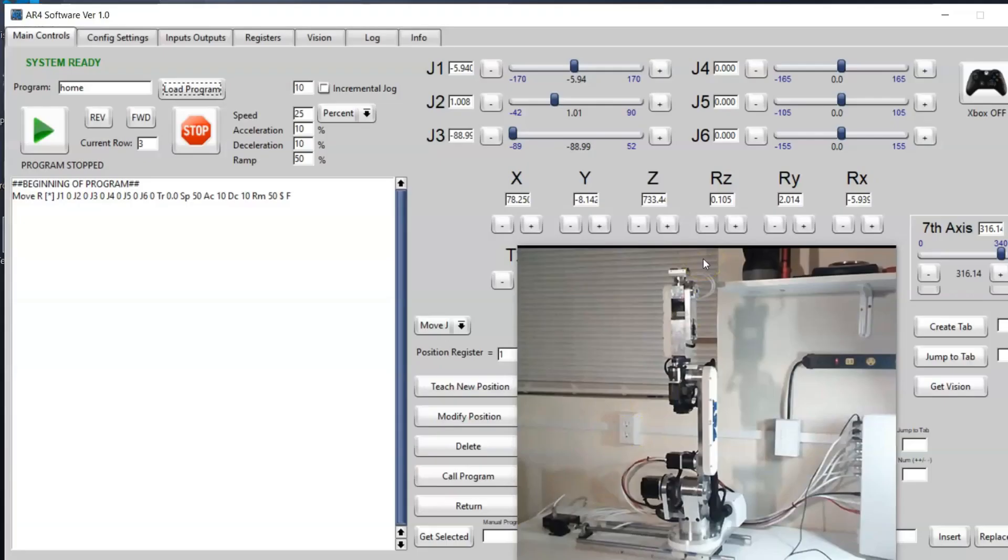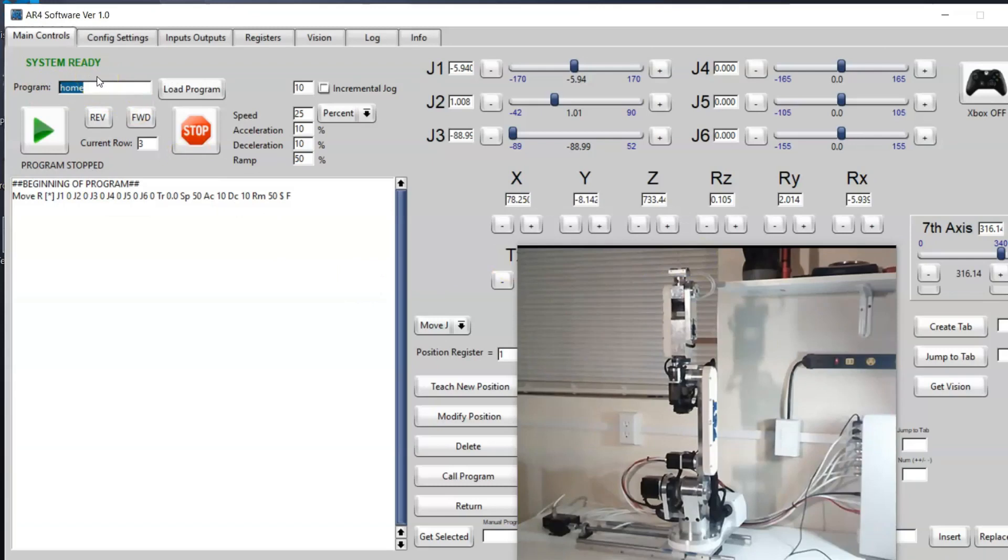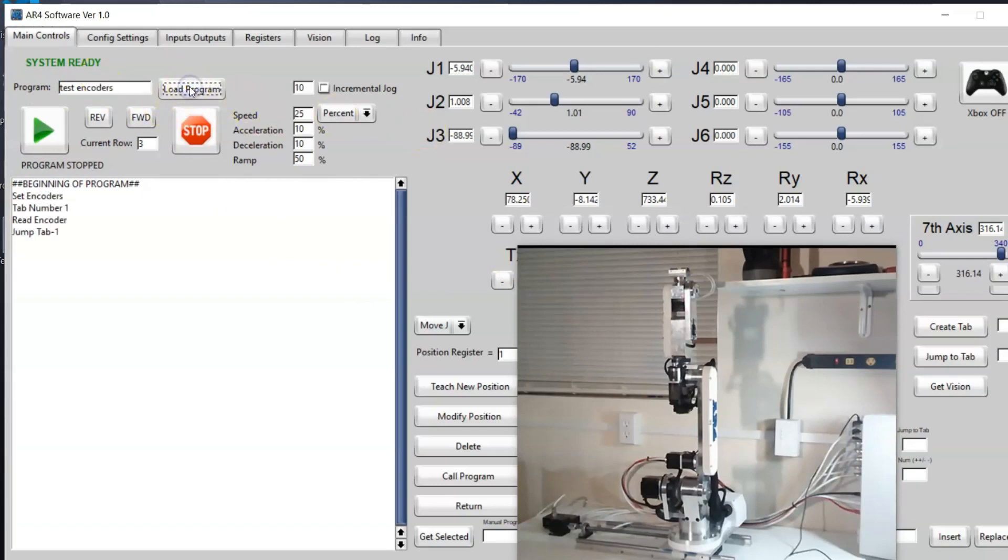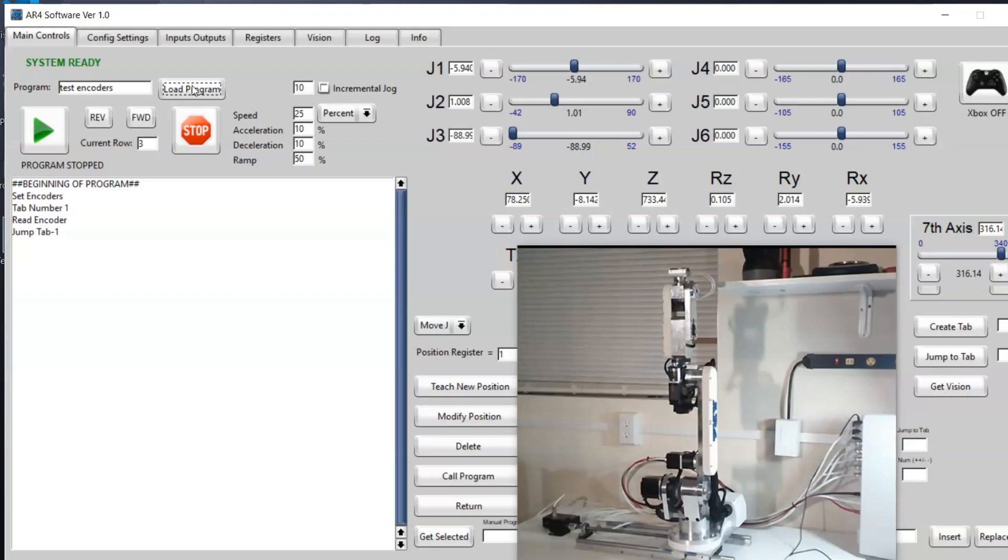To test the encoders I have a built-in program called test encoders. This can just be used as a troubleshooting tool if you're having any issues. I'll type in test encoders, load program. The first thing I want to do here before starting the program is I'm going to shut off power to my controller. This will de-energize all of the drivers so now I can manually move the joints by hand.